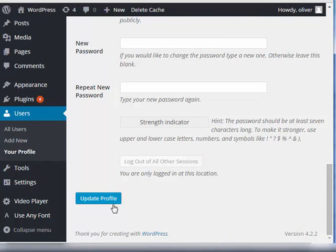Now, once that is done, go ahead, scroll to the bottom part, and click on Update Profile.